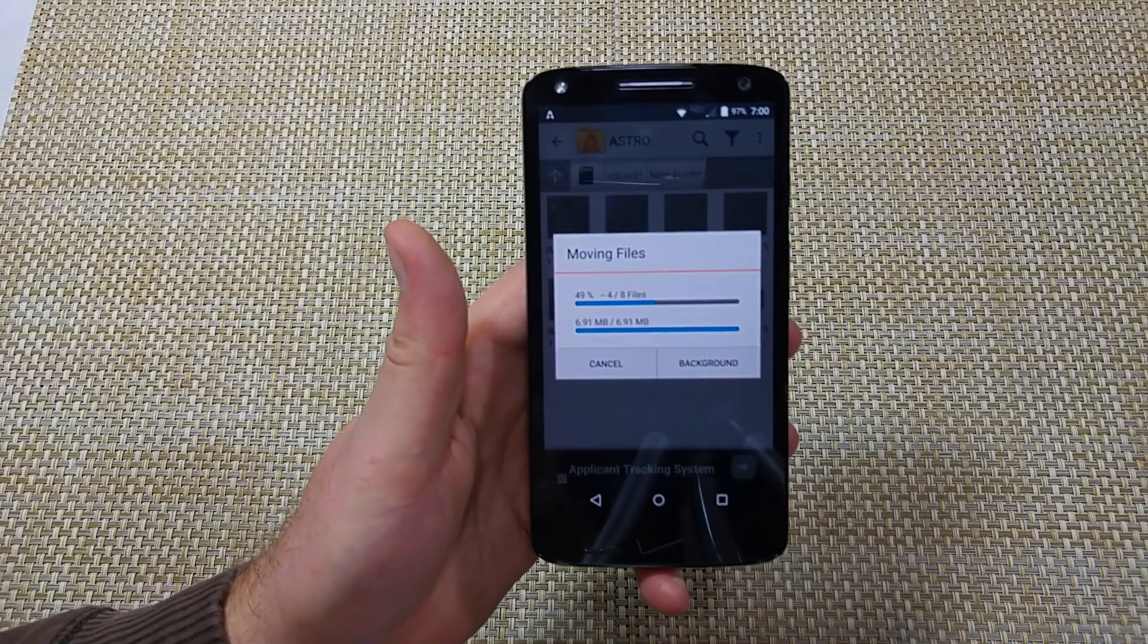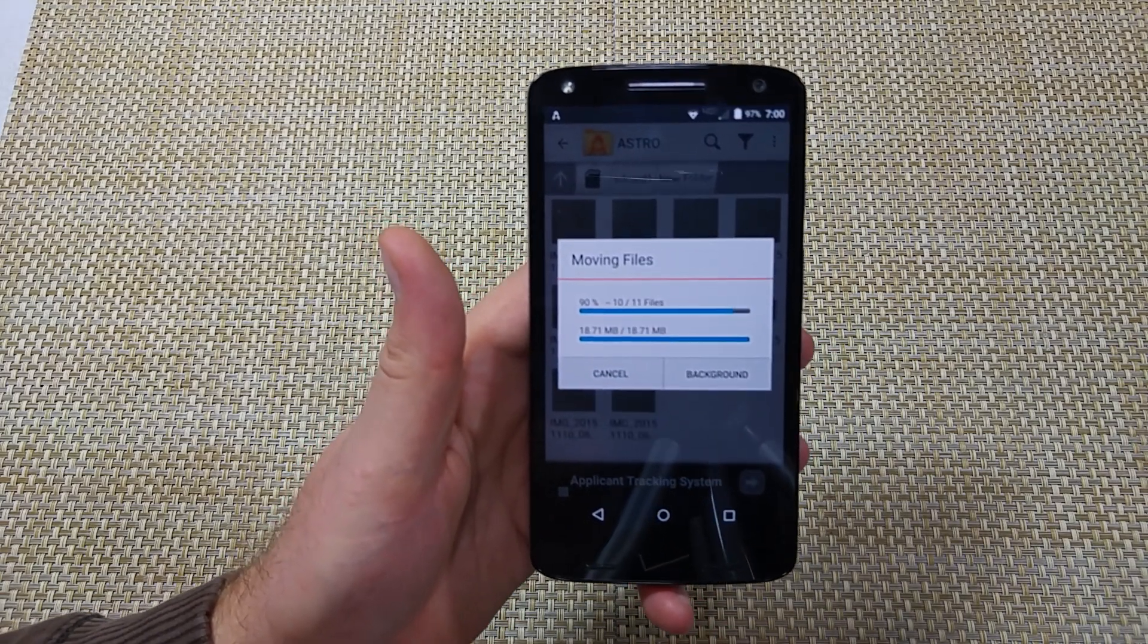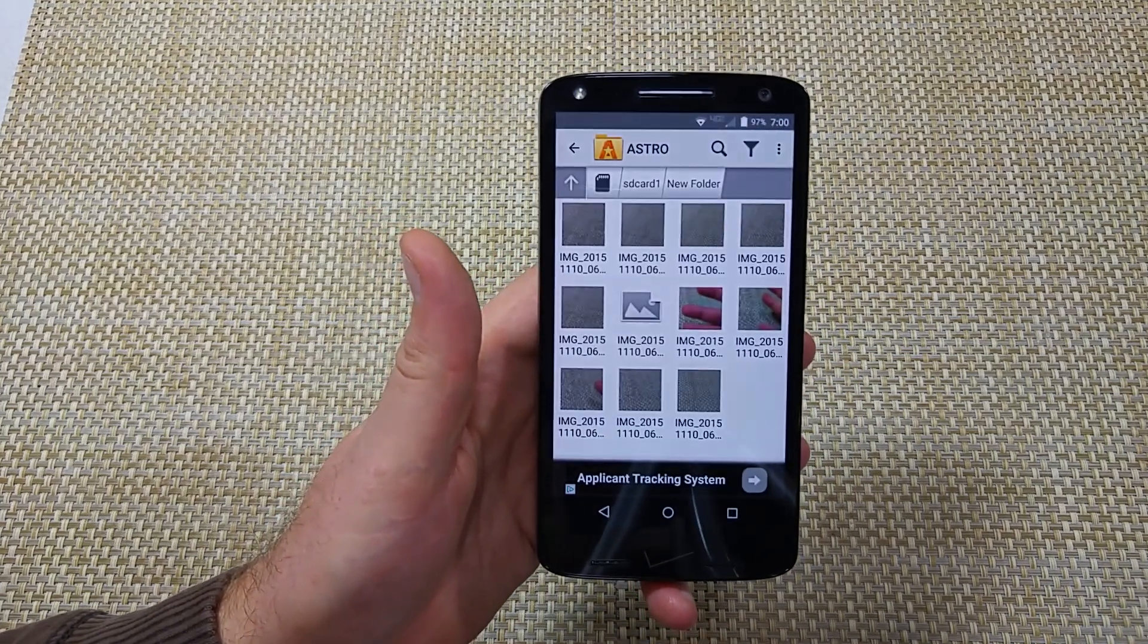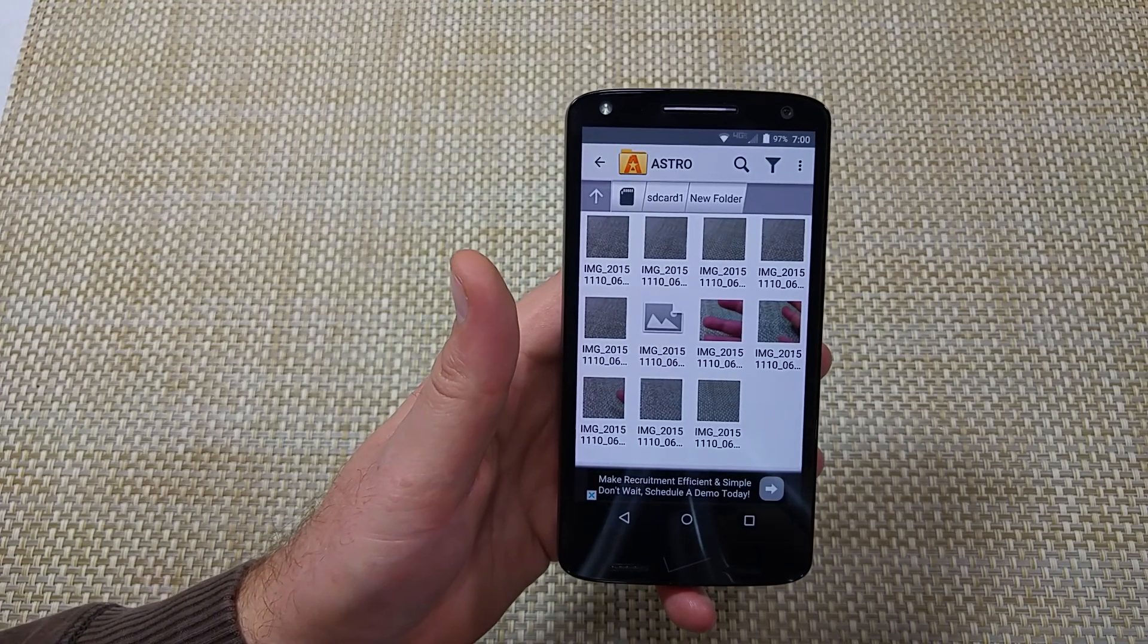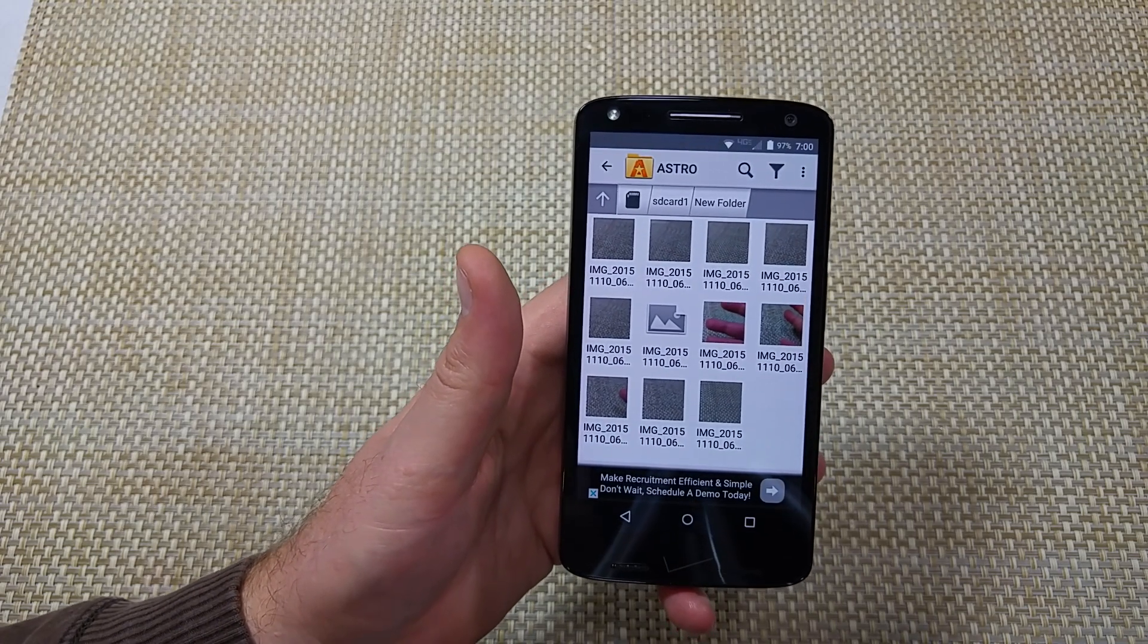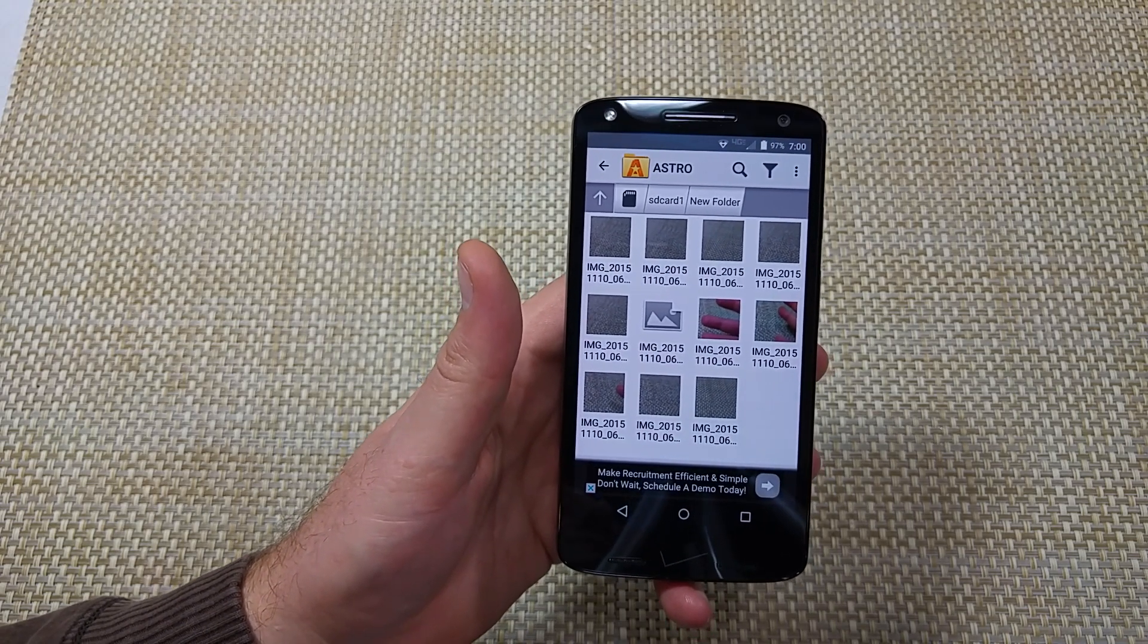So that's how you can actually free up some space. So I hope this helped, thanks for watching, make sure to check out my other helpful videos.